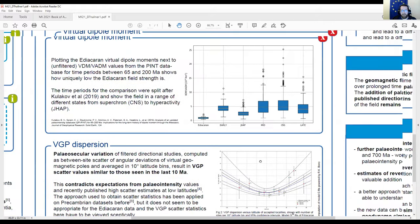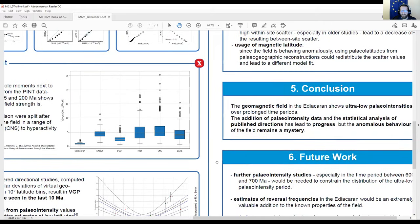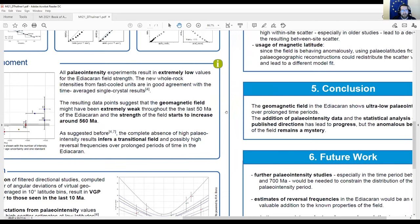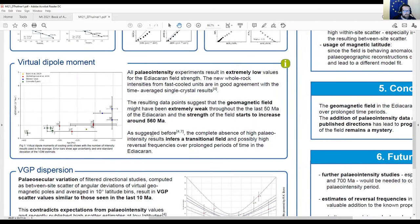The overall conclusion is the same as every year: the field was pretty weird and very weak back then. But now we can also say it looks like it has been weak over an extended period — maybe 40 million years, possibly even longer — and that it seems to change and get stronger at the Ediacaran-Cambrian transition.